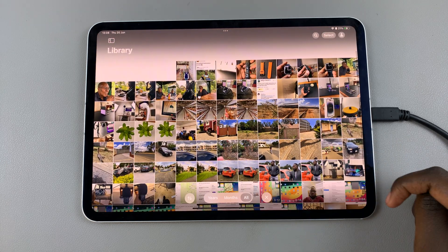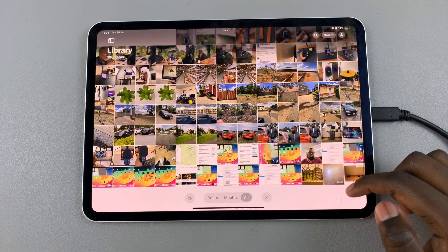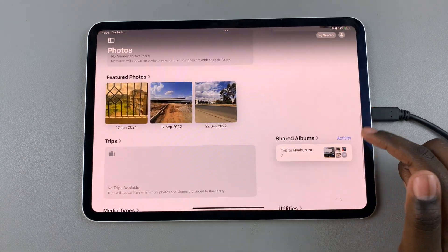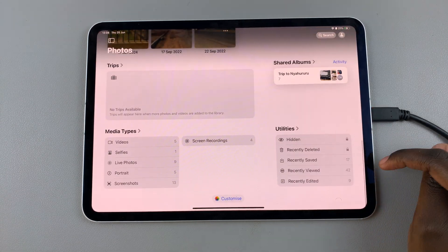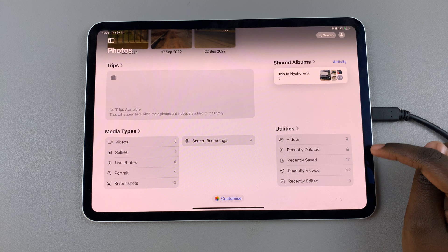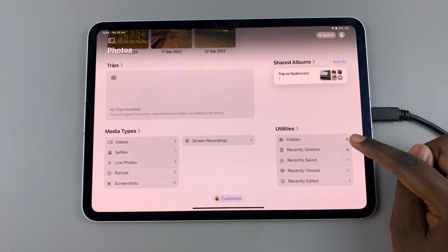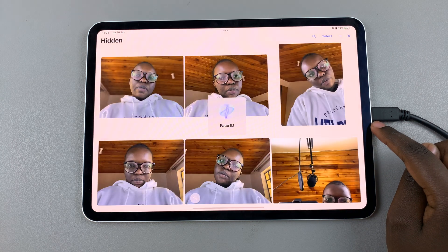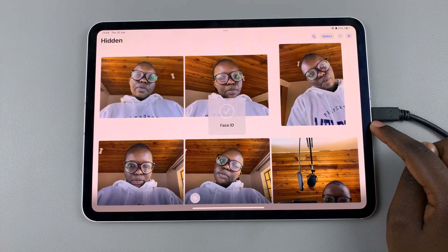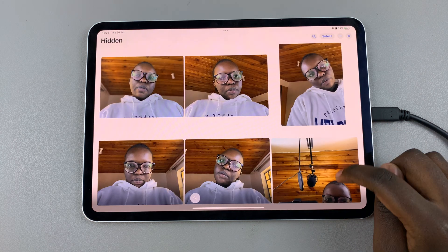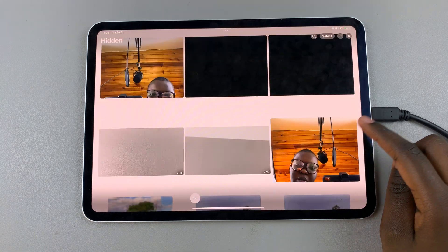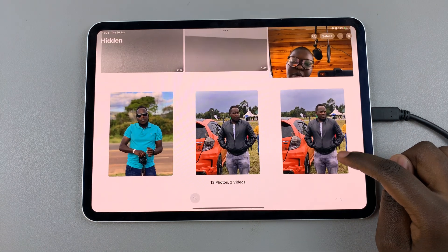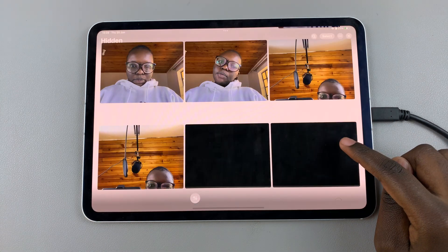Once they've been hidden, you'll no longer see them in your photo library. To access them, scroll to the bottom of your screen until you find Utilities, then select Hidden and use your Face ID or your passcode to access any and all your hidden photos.